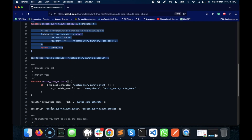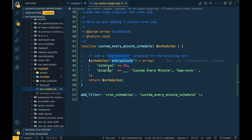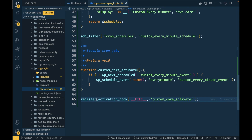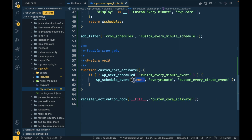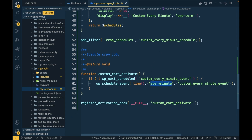Always schedule a cron job on the activation hook — this is the WordPress standard. After creating the interval, we schedule the cron job on the activation hook using wp_schedule_event. The first argument is the current time, the second argument is the interval slug, which is 'every_minute'.